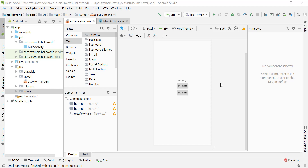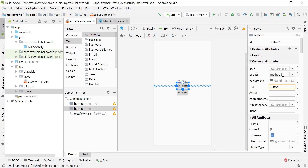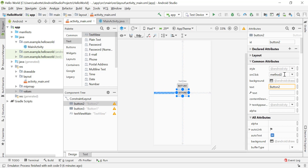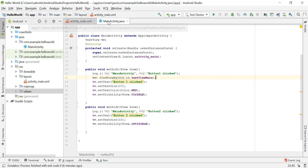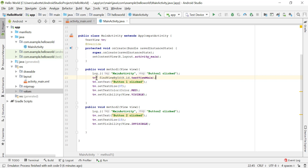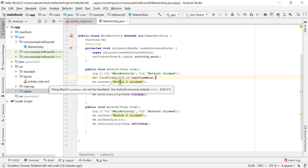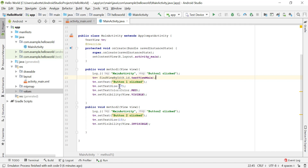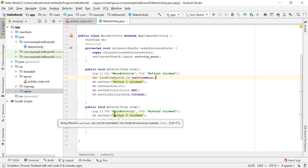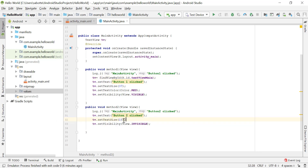In the last video we created a layout with two buttons and one text view. When we clicked on button 1 we went to method 1, our onClick method. For button 2 we went to method 2. Method 1 changes the text to say 'button 1 clicked', sets the text size to 37, changes the color to red, and makes the text view visible. Method 2 says 'button 2 clicked', sets text size to 15, and makes the view invisible.